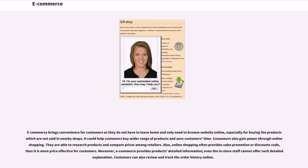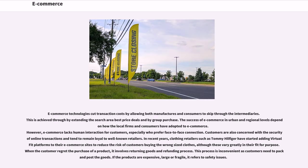E-commerce brings convenience for customers as they do not have to leave home and only need to browse websites online, especially for buying products which are not sold in nearby shops. It could help customers buy a wider range of products and save customers time. Consumers also gain power through online shopping. They are able to research products and compare prices among retailers. Also, online shopping often provides sales promotions or discount codes, thus it is more price effective for customers. Moreover, e-commerce provides products with detailed information that even in-store staff cannot offer. Customers can also review and track the order history online.